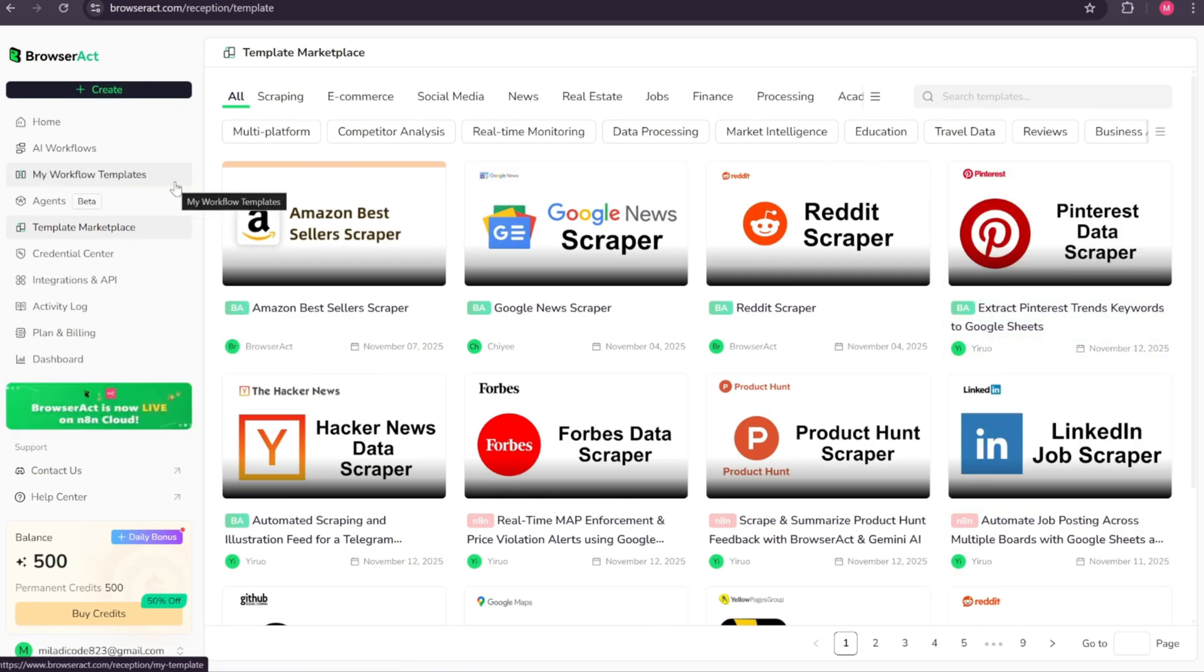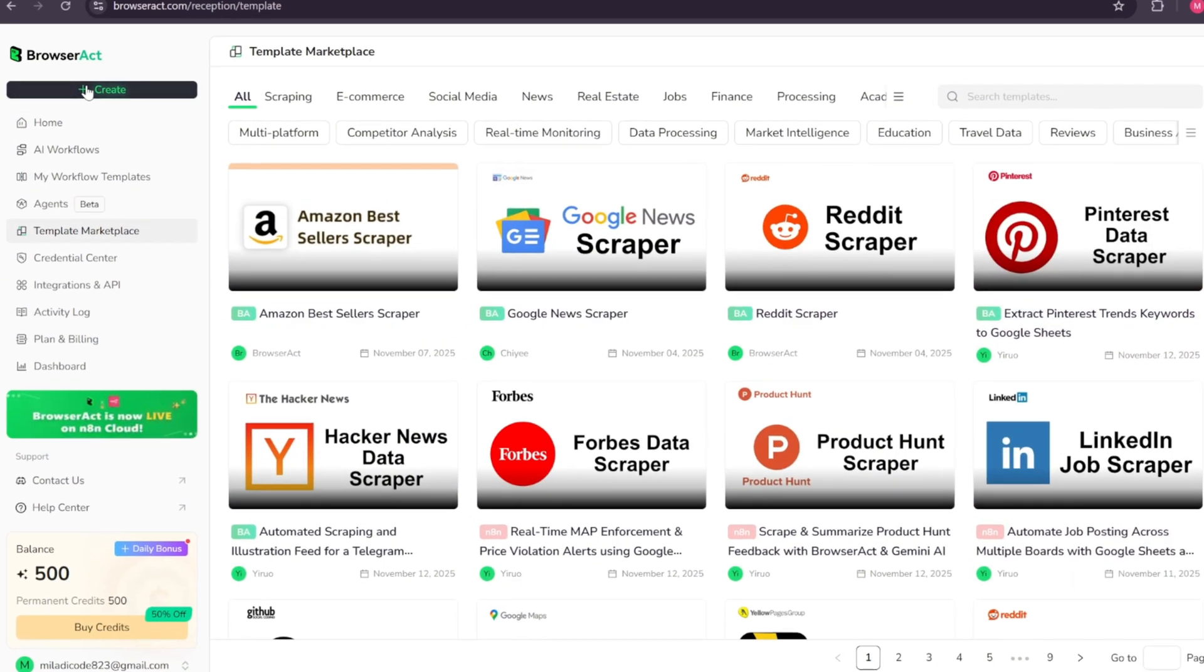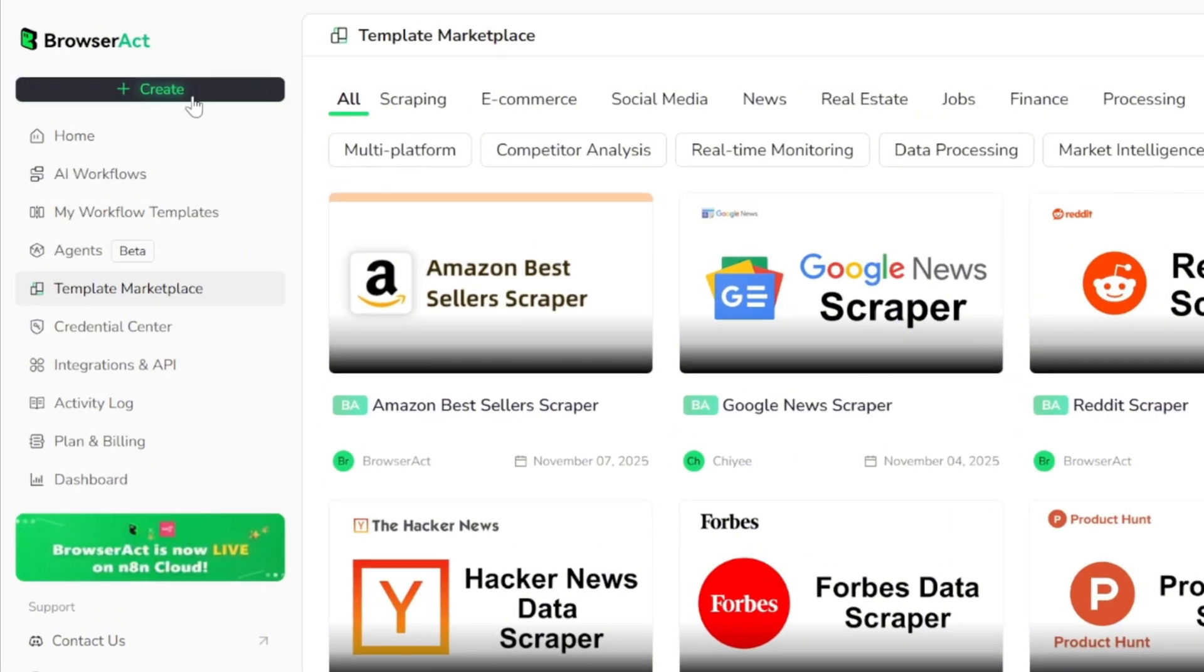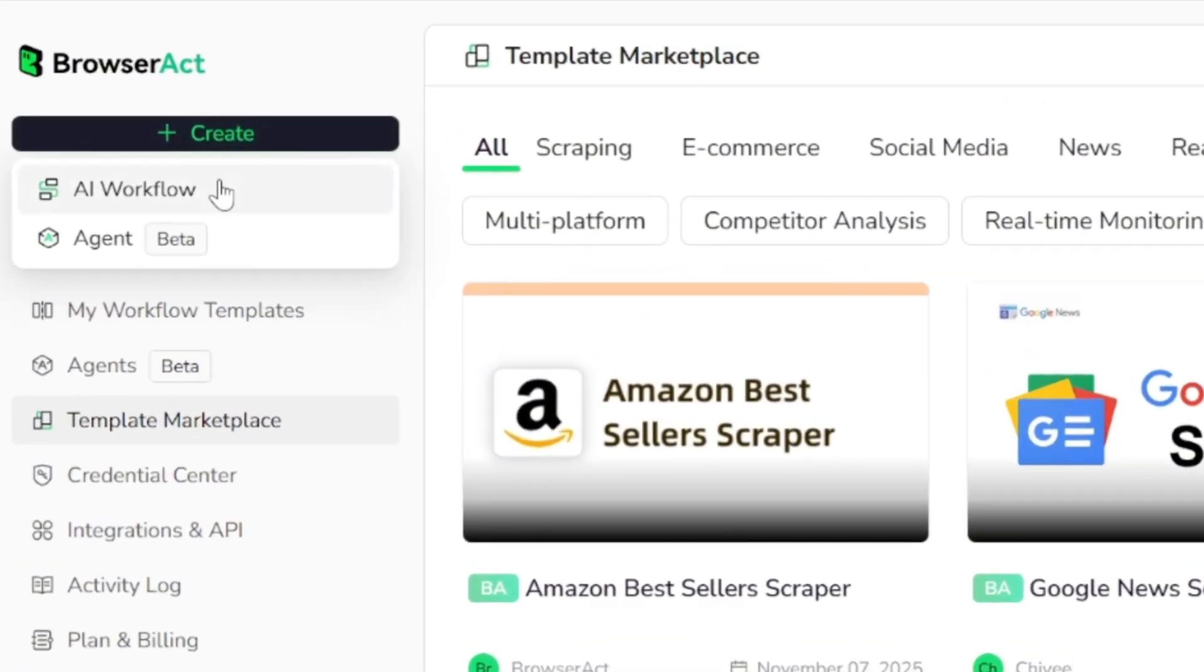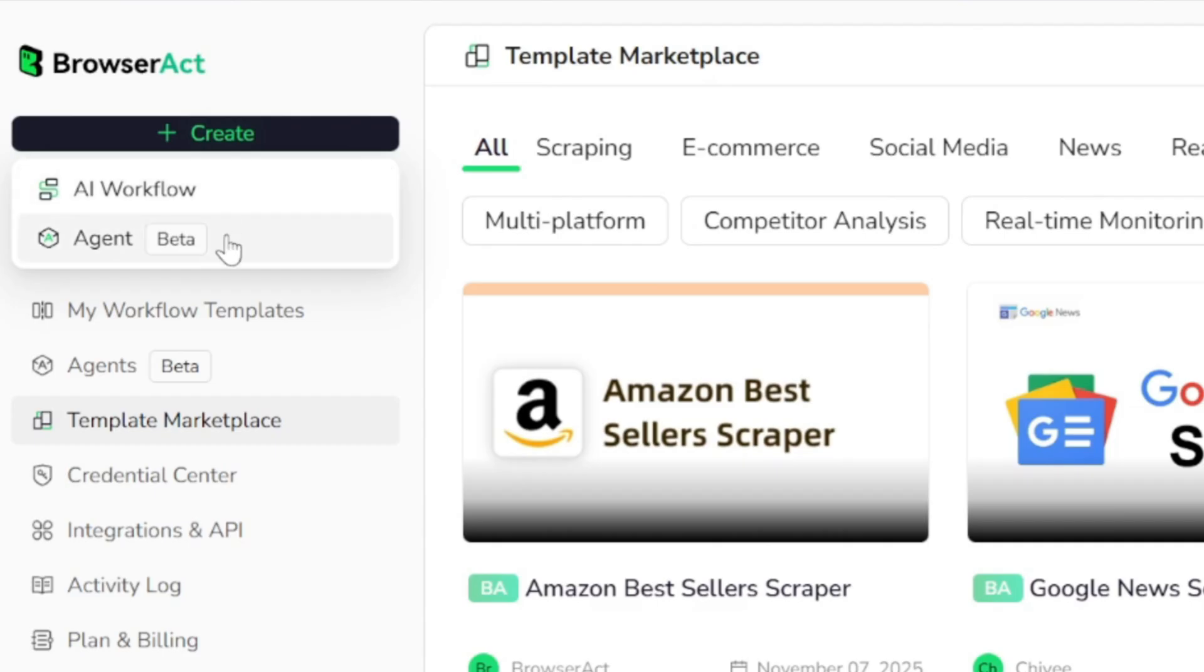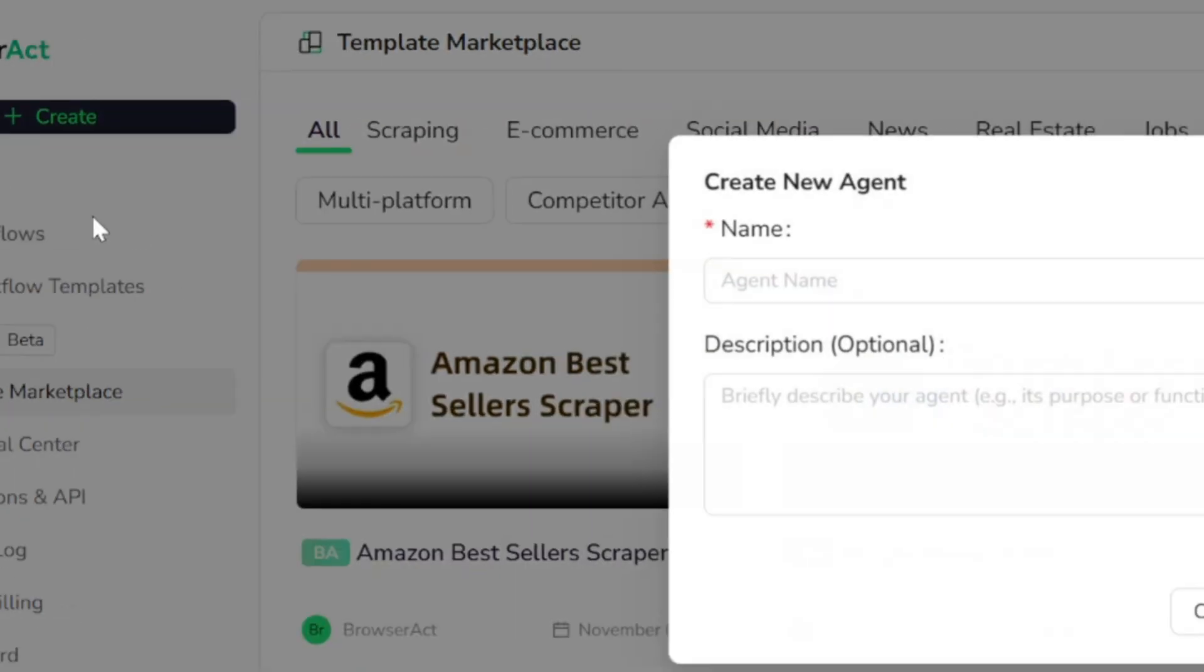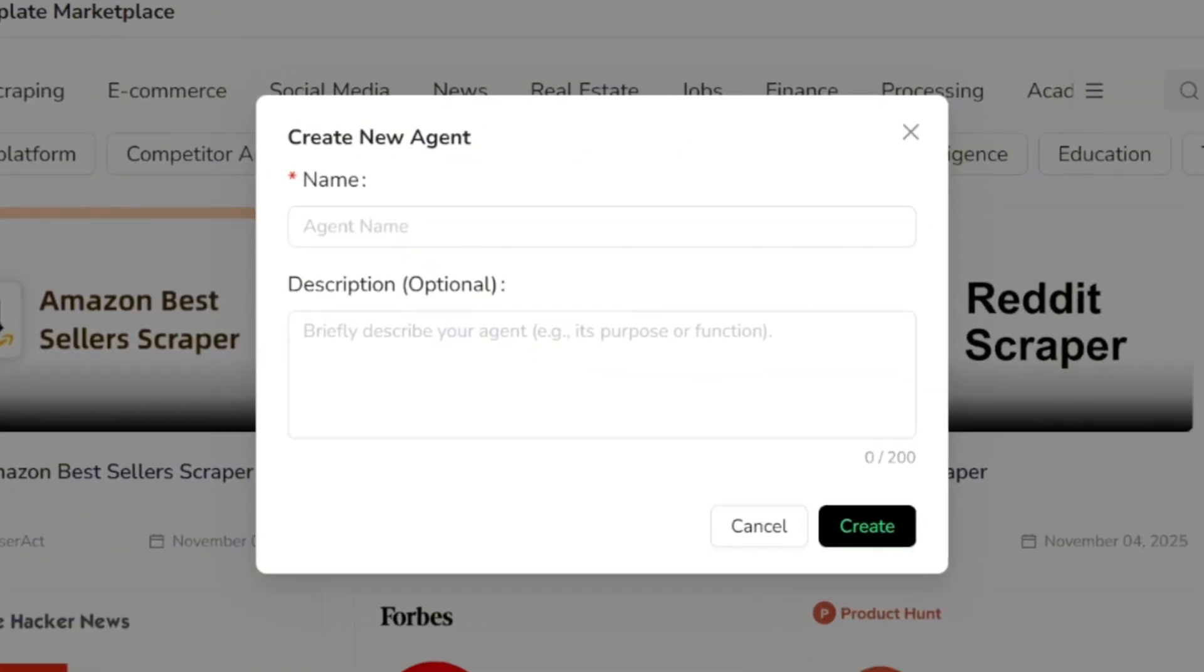Before we dive into those, let's start from scratch. Click the Create option. Here you'll see two choices: AI Workflow and Agent. Workflow Builder is for creating multi-step processes and automations. Quick Agent is the simplest option. You give one clear instruction, and it does the work instantly. So let's go ahead and create a new agent.